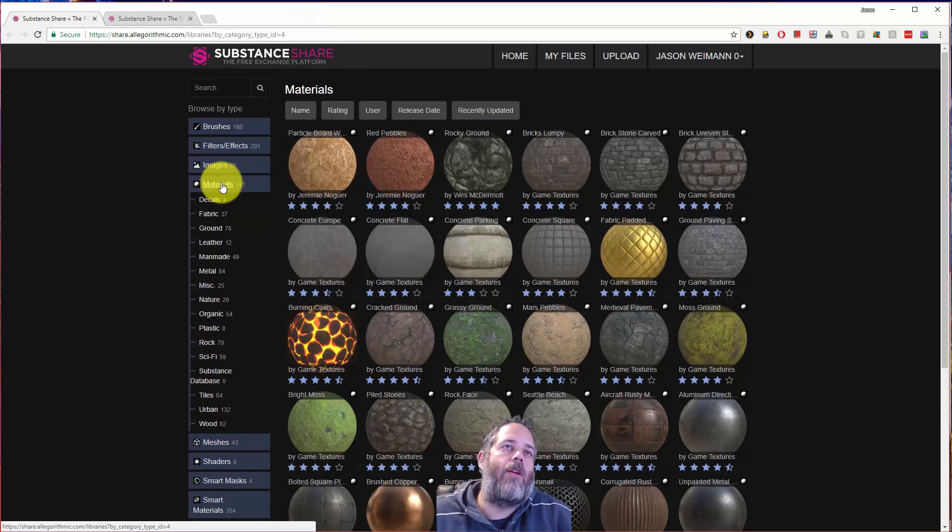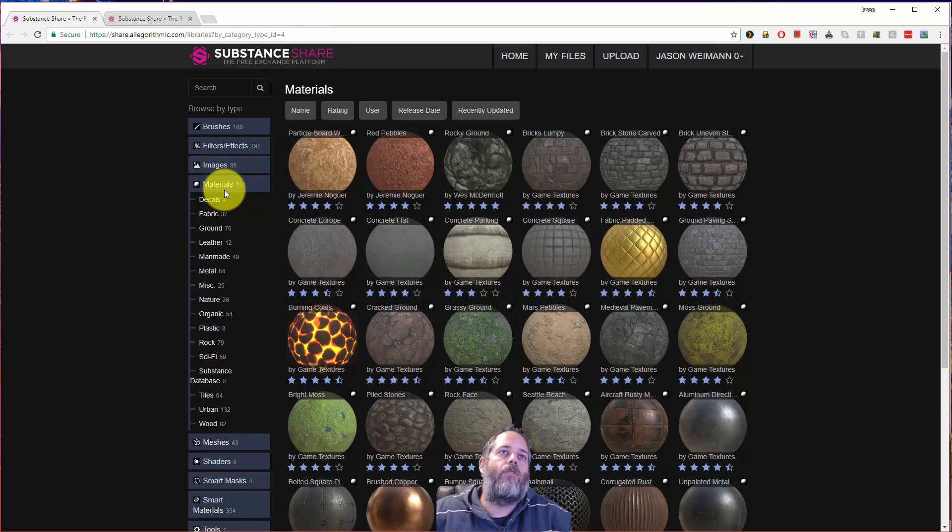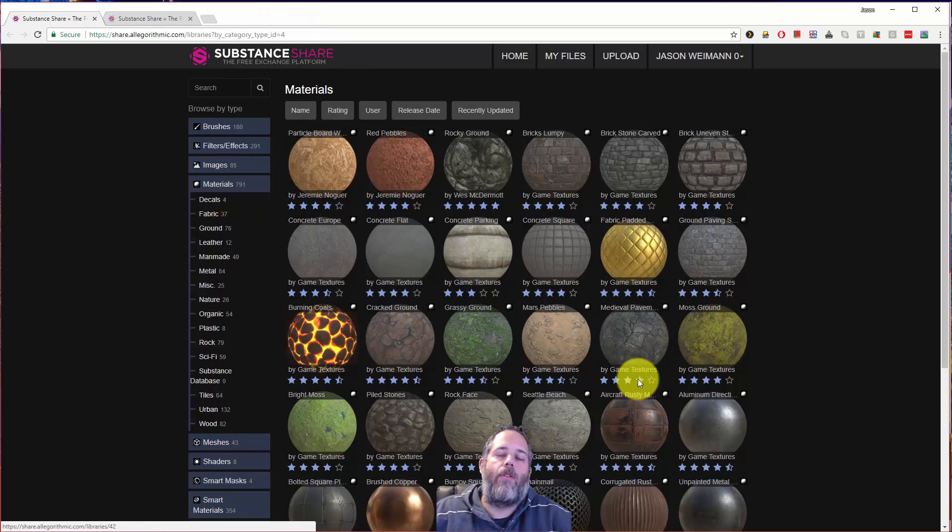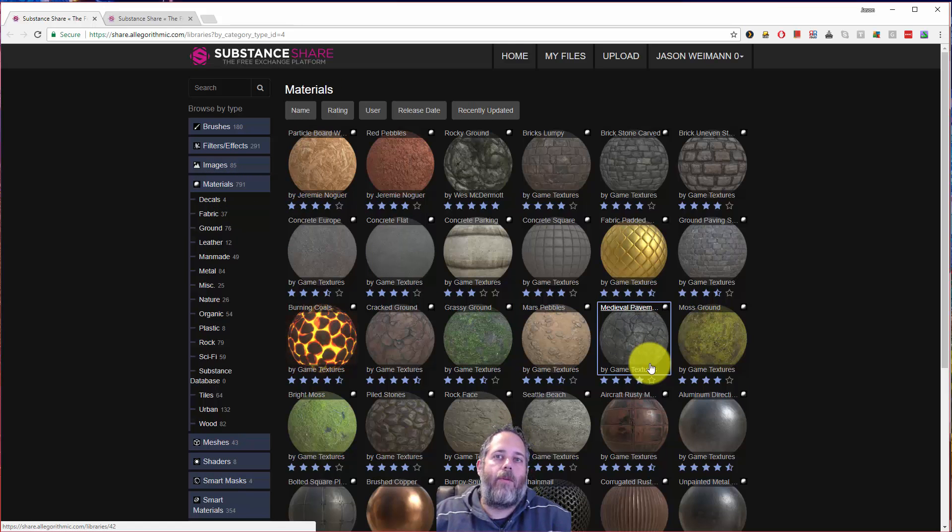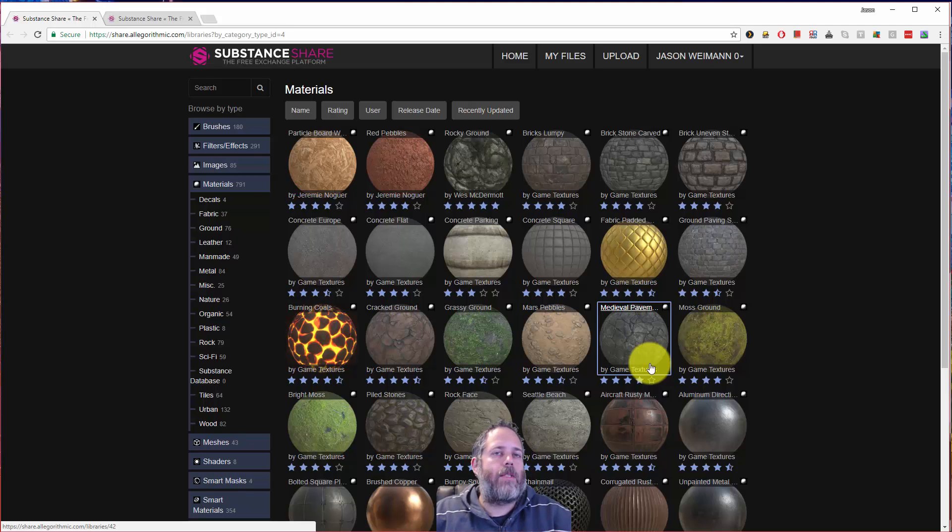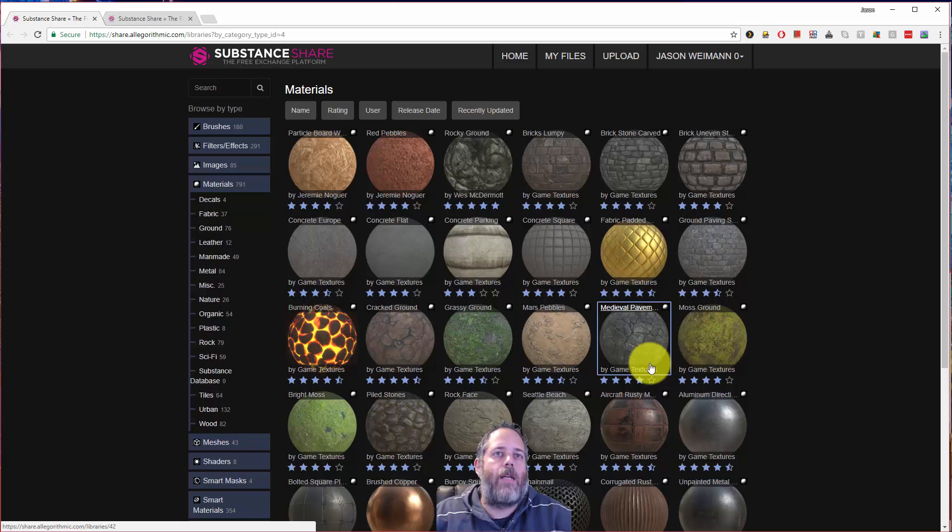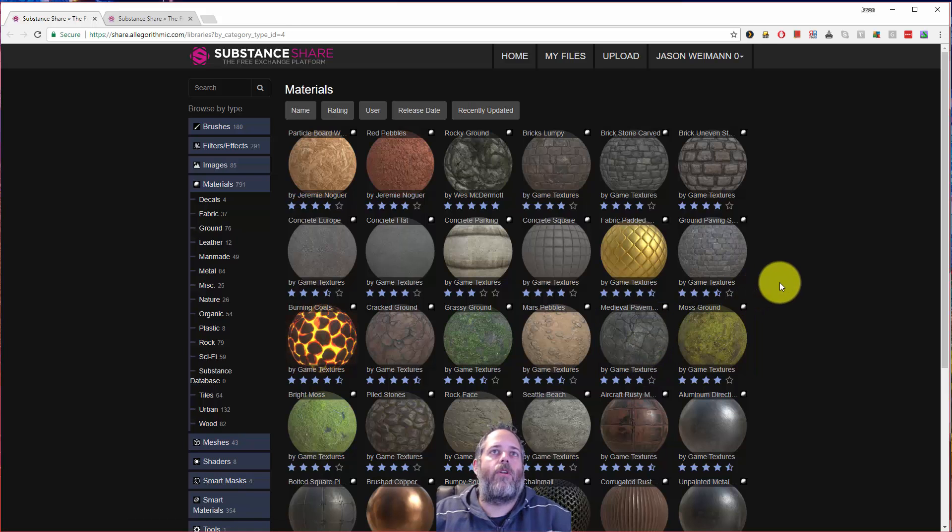And if you look here, there are about 800 free materials that you can download. These are created by the community and a couple by Algorithmic. They also make some really cool art tools like Substance Painter and Substance Designer. Definitely worth checking out if you're into creating your own art.